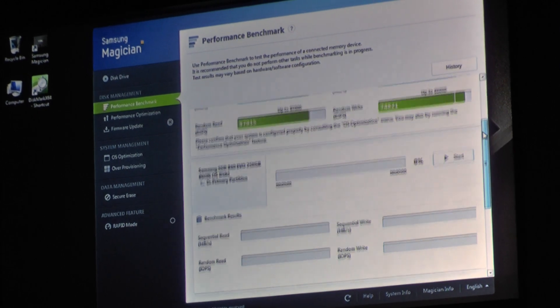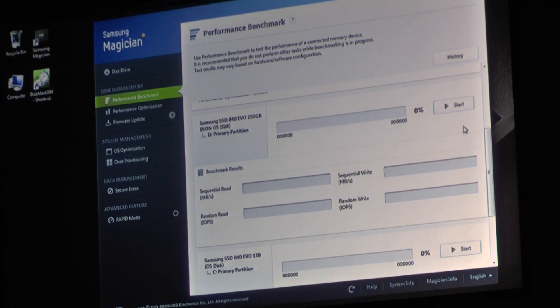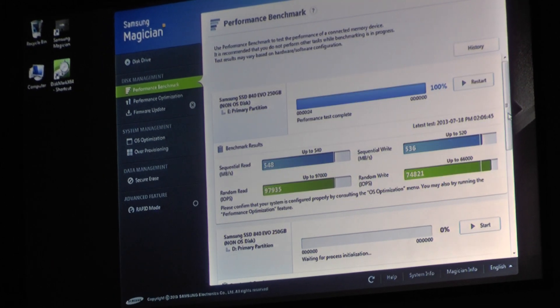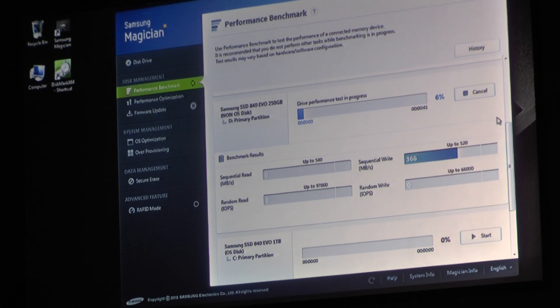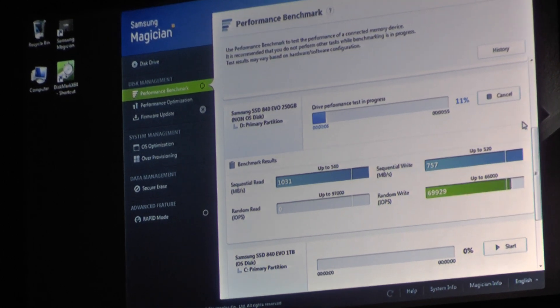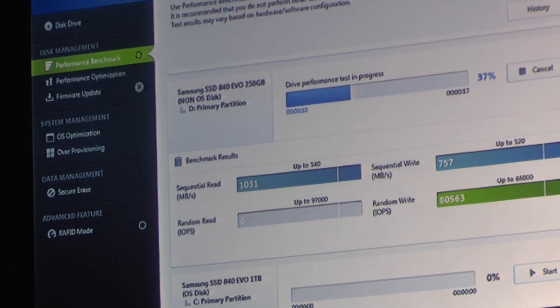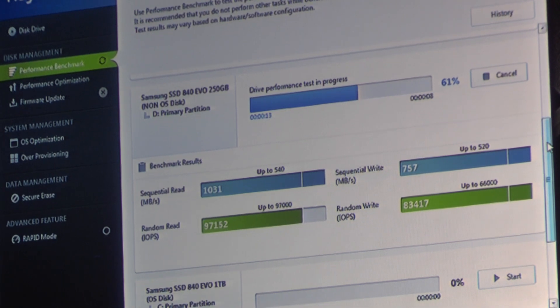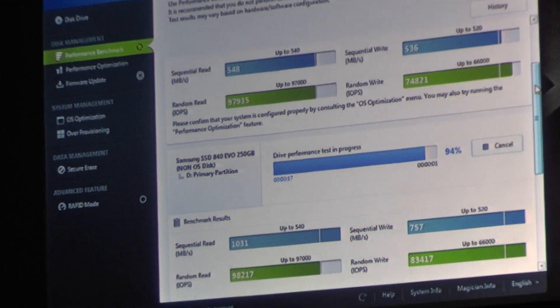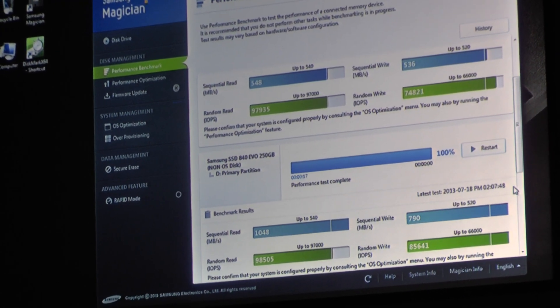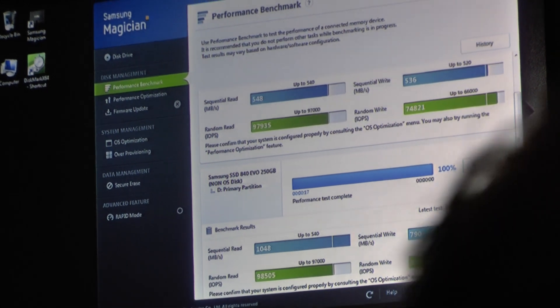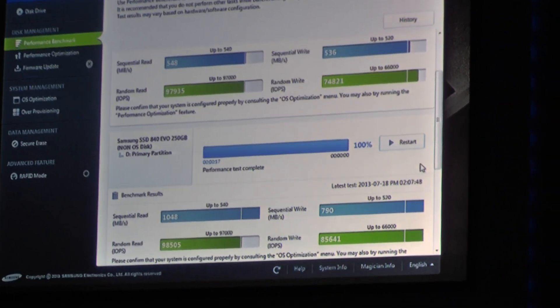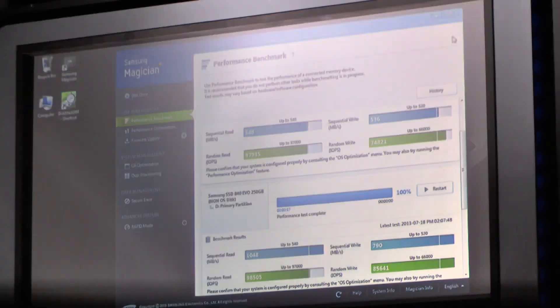Next up, what I'd like to do is actually see what Rapid can do. Now we're running Rapid. Let's see what we get with performance here. Sequential reads and writes improved — sequential reads we actually doubled. That's 1,000 megabytes per second. That's quite impressive — way beyond what the SATA 6G port can do. And that kind of gives you an idea of what Rapid can do.